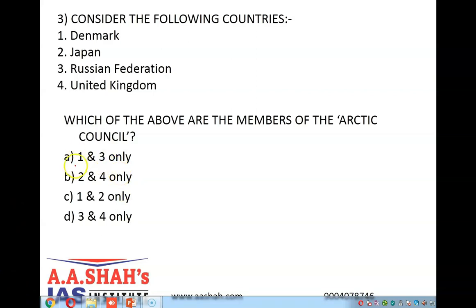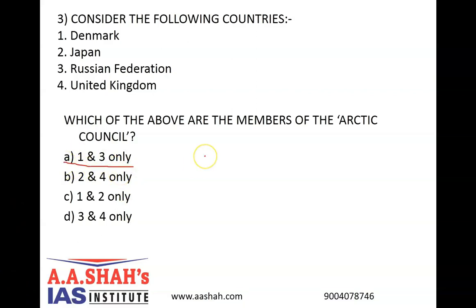The correct answer is A, 1 and 3 only. The Arctic Council is an intergovernmental forum promoting cooperation, coordination and interaction among the Arctic states, Arctic indigenous communities and Arctic inhabitants on common Arctic issues, in particular on sustainable development and environmental protection in the Arctic region. The Arctic Council consists of eight Arctic states: Canada, the Kingdom of Denmark including Greenland and Faroe Islands, Finland, Iceland, Norway, Russia, Sweden and the United States. Therefore, statements 2 and 4 are incorrect.